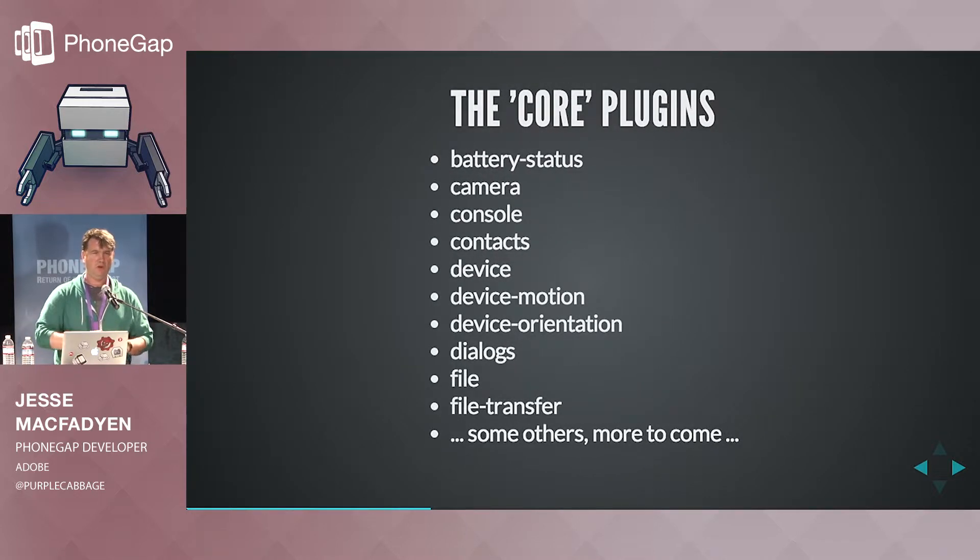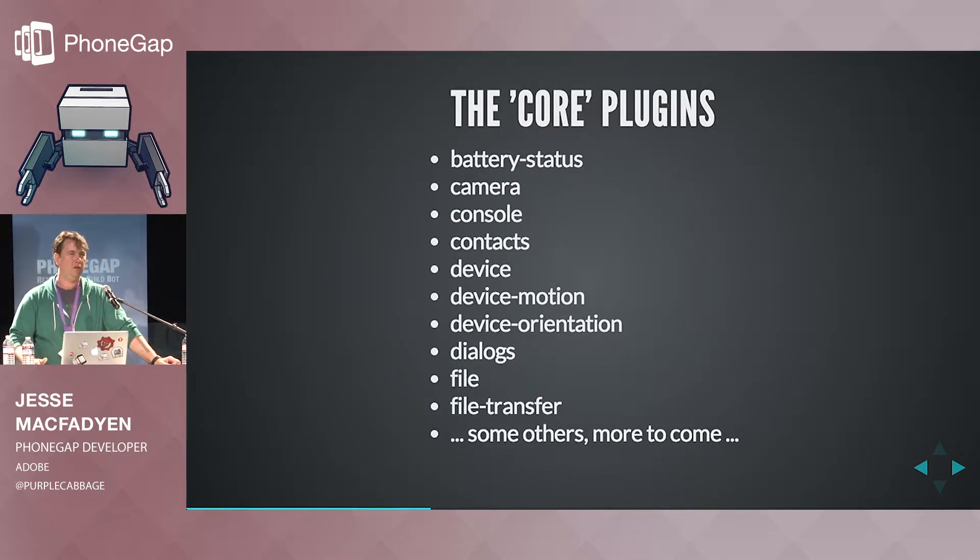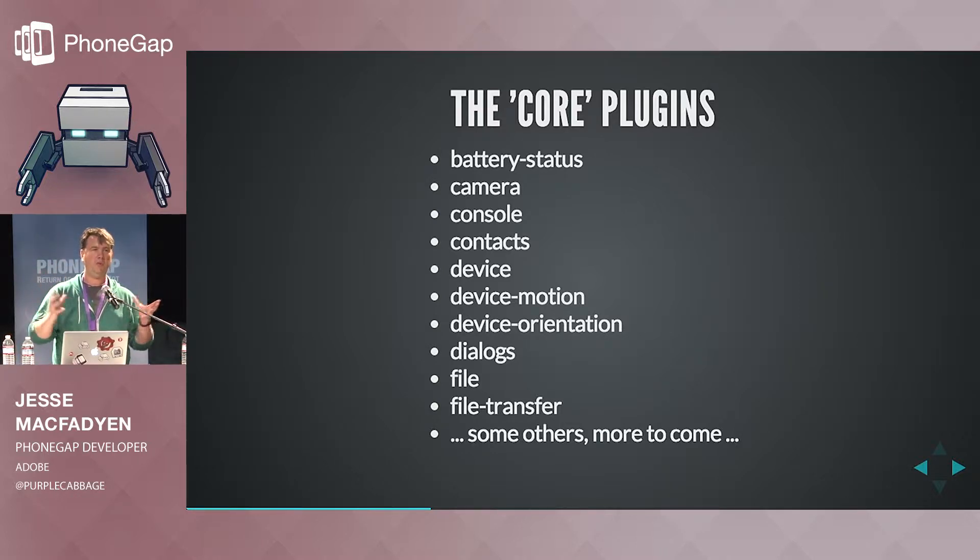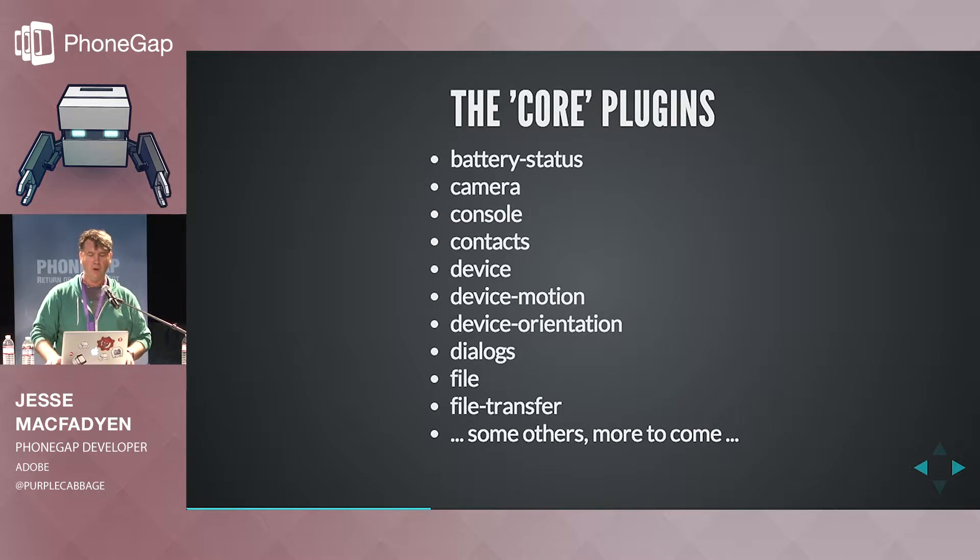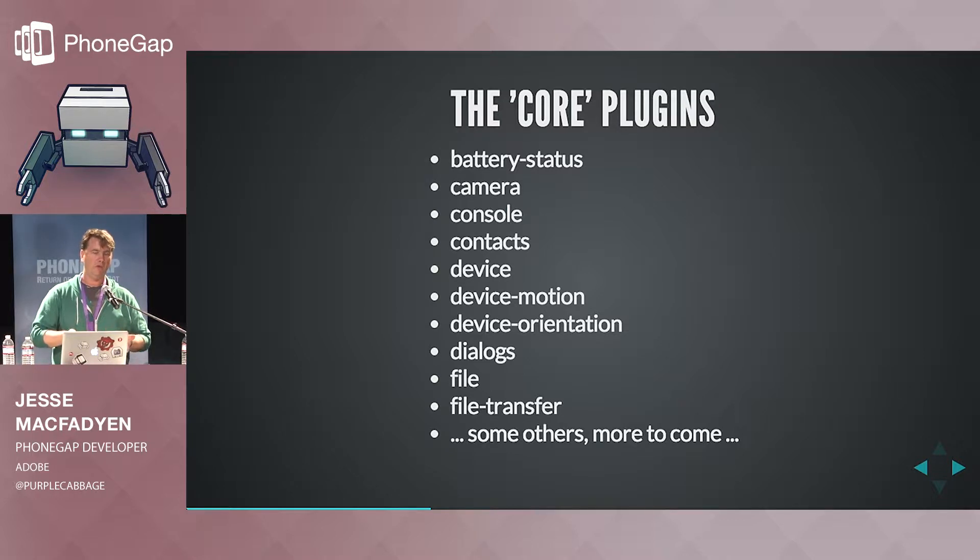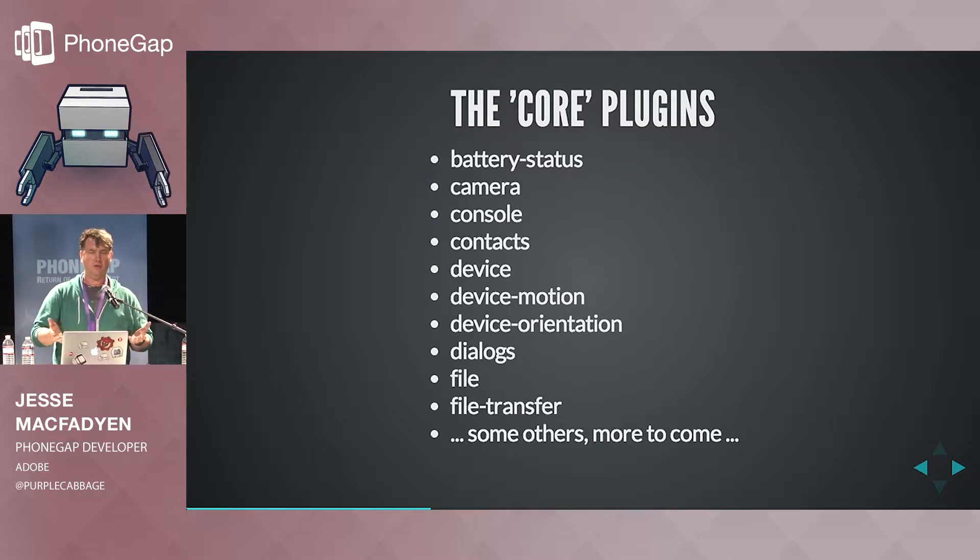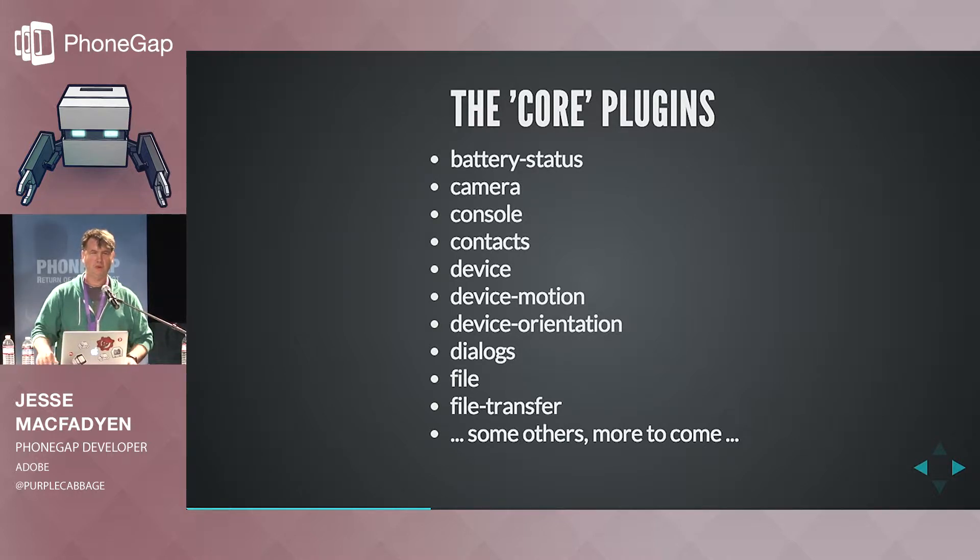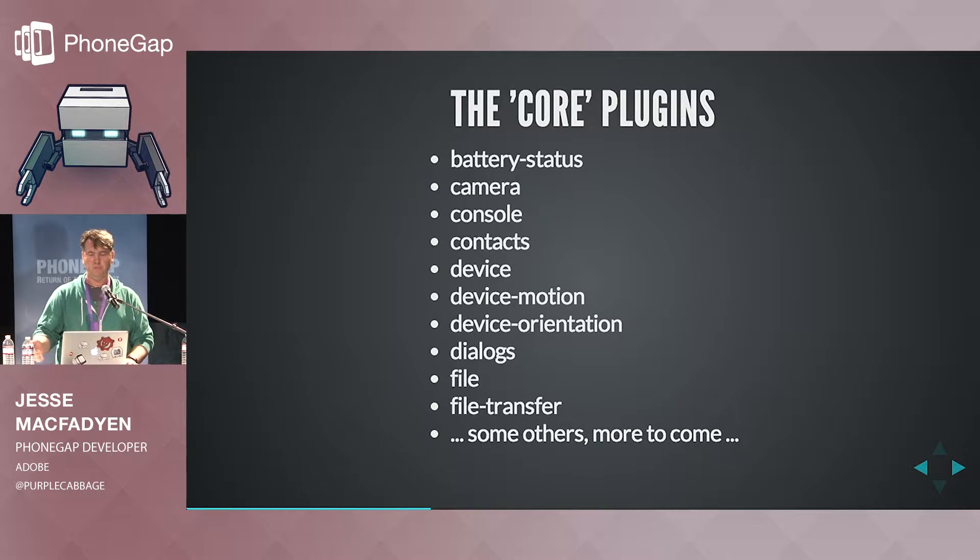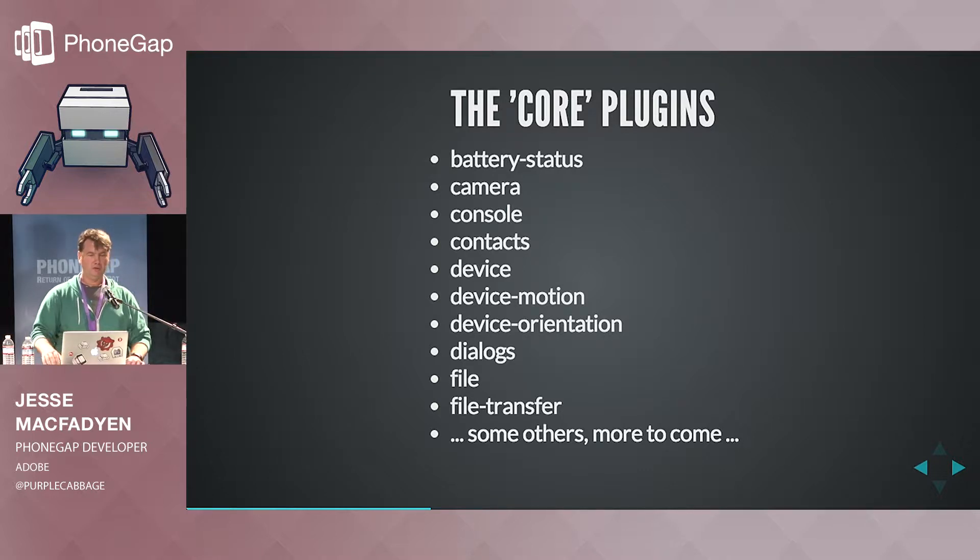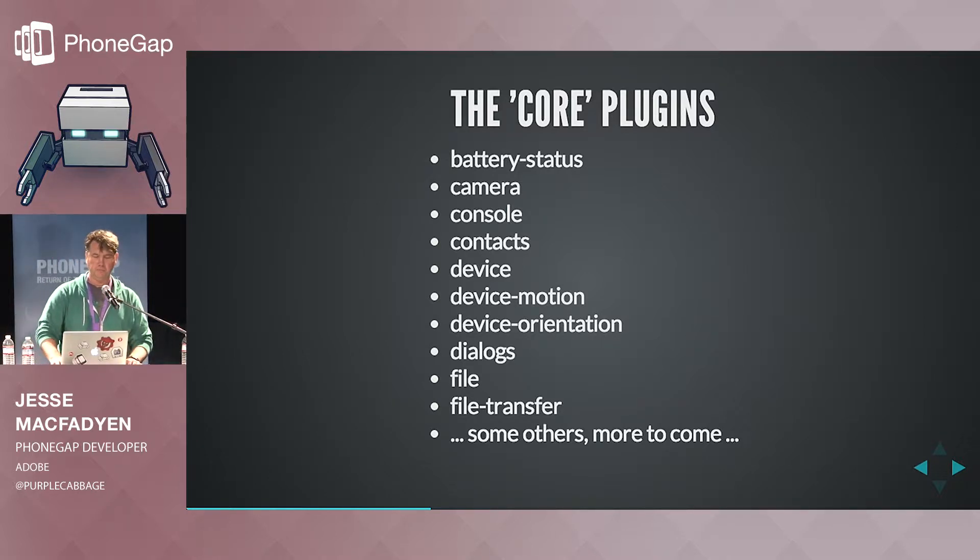So there's a notion of core plugins and what this really means is these are things that we used to call collectively PhoneGap and these were the device functions that we exposed. These are now all on their own repos and they're still maintained by Cordova contributors. And so we consider them to be core. So you're probably familiar with most of these. There's some others and there's potentially some more to come. There's discussions about push notifications as a formal Cordova plugin. So expect some goodness there in the near future.